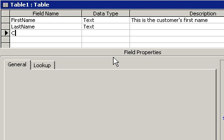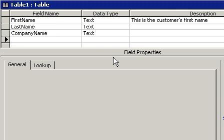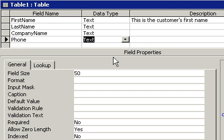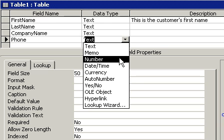All right, how about company name? Company name, and that can be text as well. Let's store their phone number. I'll just put in phone. Now do I store the phone number as text or as a number? Let me think about that for a minute.